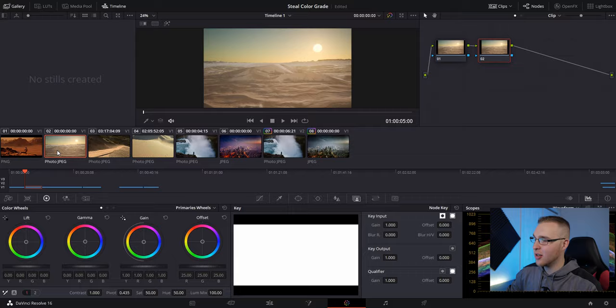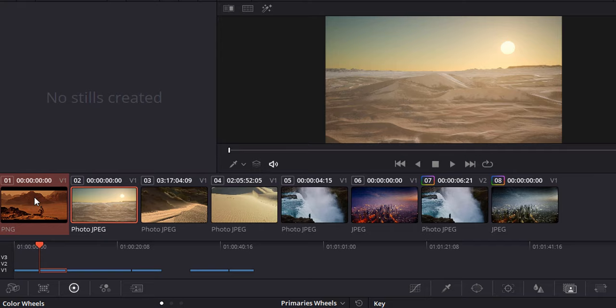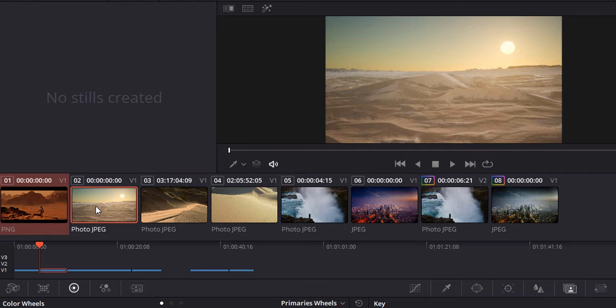Then I select the clip that I want to receive the color grade and hold control and click on the image or the video file, whatever that you want to pull the color grade from. So in this sense, I want to pull the color grade from this clip right here, The Martian, and put it onto this desert clip.